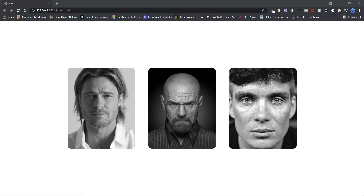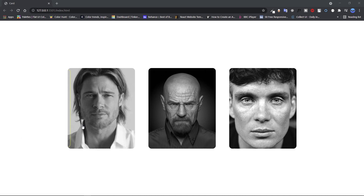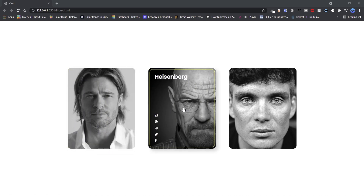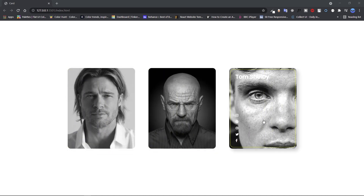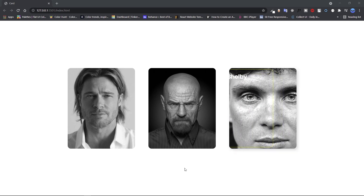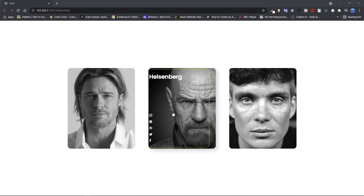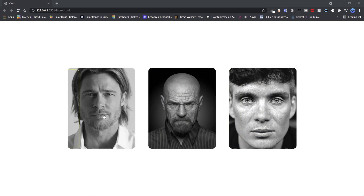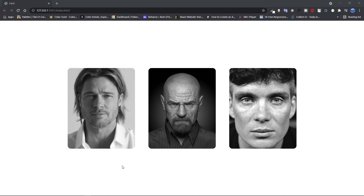I was browsing through CodePen and I saw a hover effect that I liked. I thought I might be able to recreate it and make it into a video. This is what it looks like — I think this hover animation looks really cool. Please don't forget to like, subscribe, and comment.